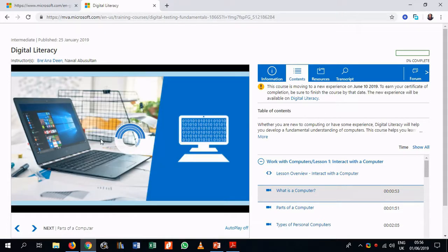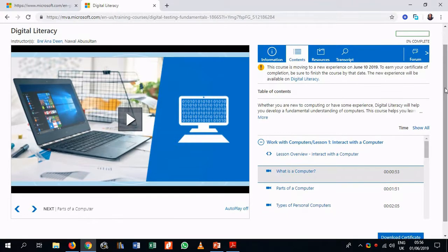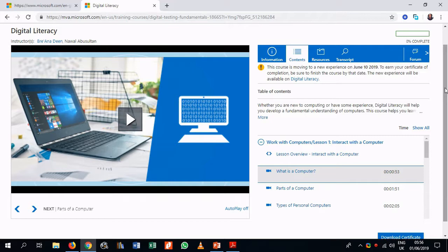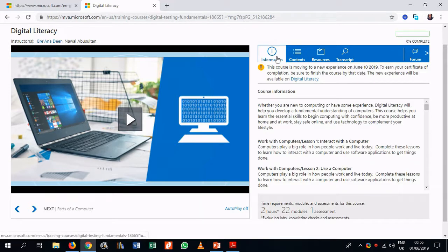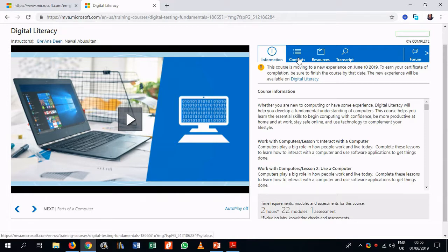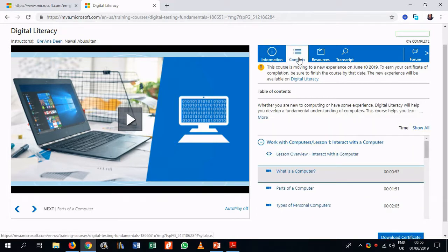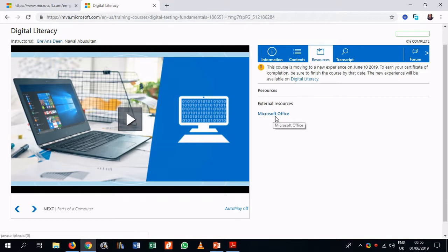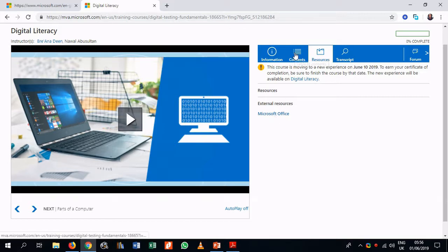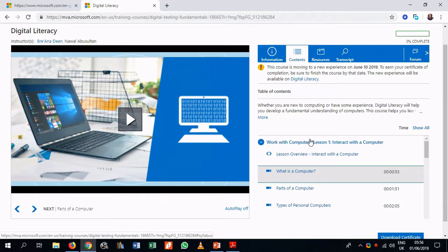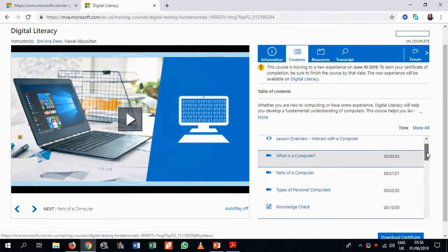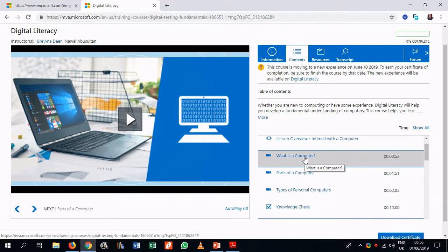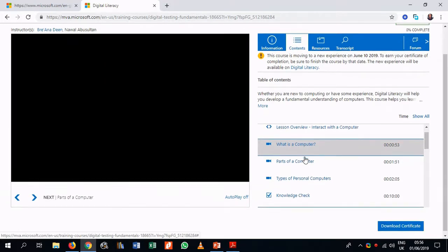So we land on a page with content. And you can see in this window, there are various parts. We can see a screen where video will be played. We can see links to the right of the page. You can see information about the course itself. We can look at the course content. We can also look at resources such as Microsoft Office. And also coming back to this, we will find a menu where we can see the course content and the video that we want to play. The content on this page is actually videos. So we can start with the first video, which is what is a computer? So let's click on that.